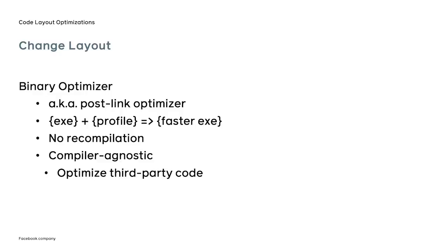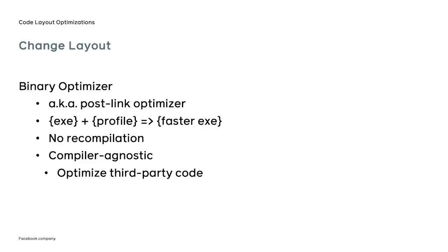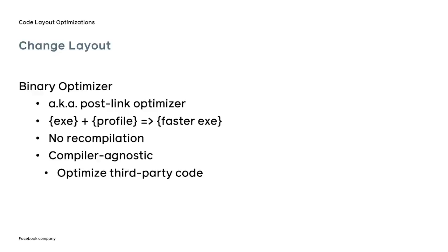An alternative solution to recompiling the code twice is to run another tool on the binary generated by the compiler. The tool runs directly on the binary, hence the name binary-optimizer. The user has to provide the binary and a profile collected for that binary to the optimizer, which will modify their layout and output the new faster binary. The binary optimizer could be compiler-agnostic and work with code produced by any compiler or with precompiled code included in third-party libraries.